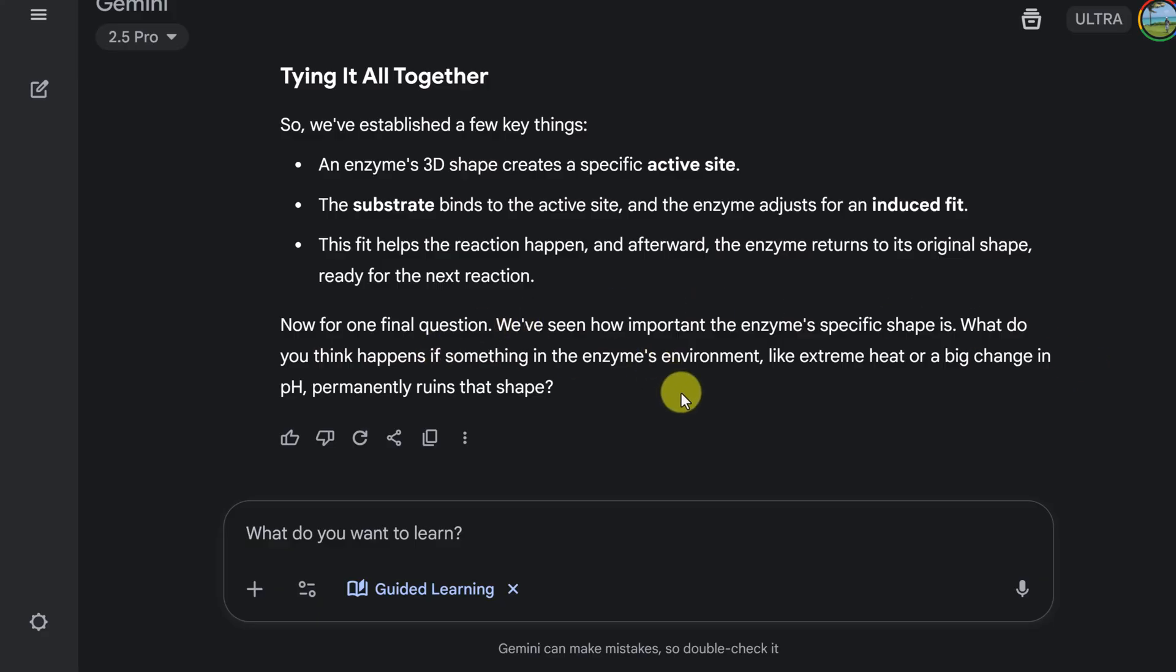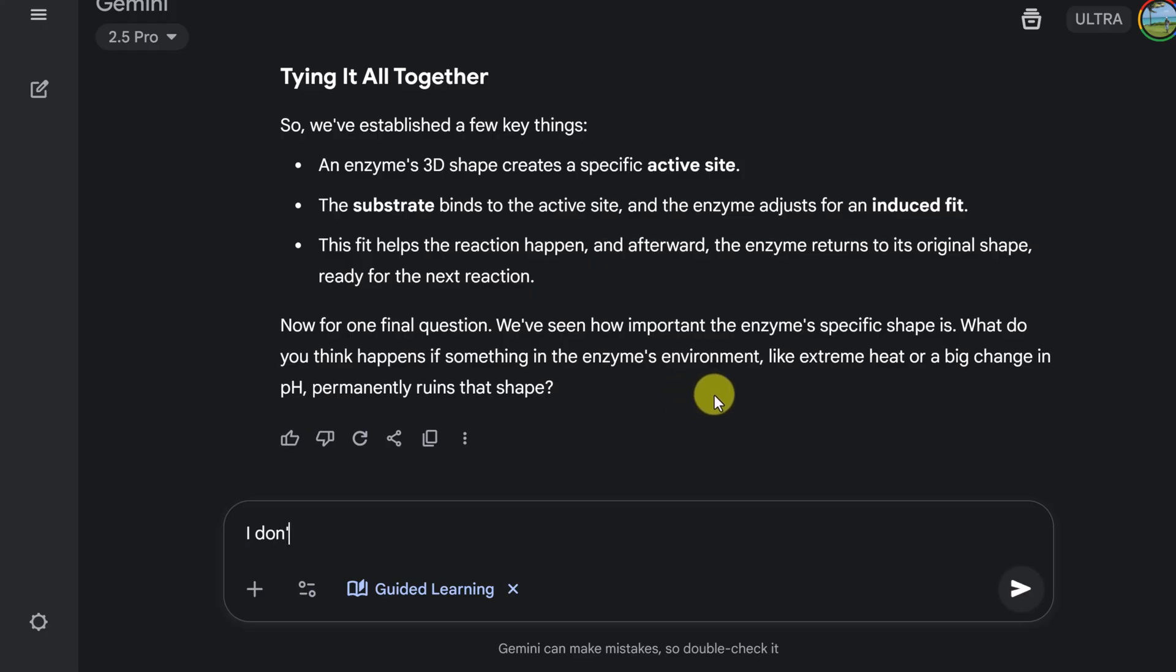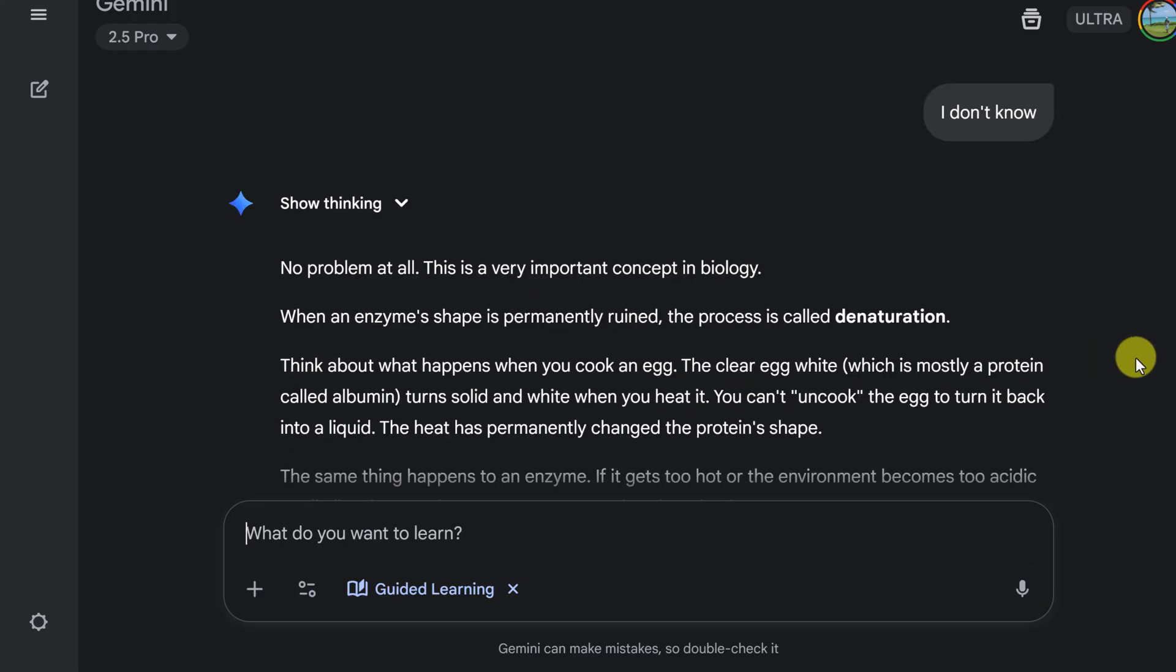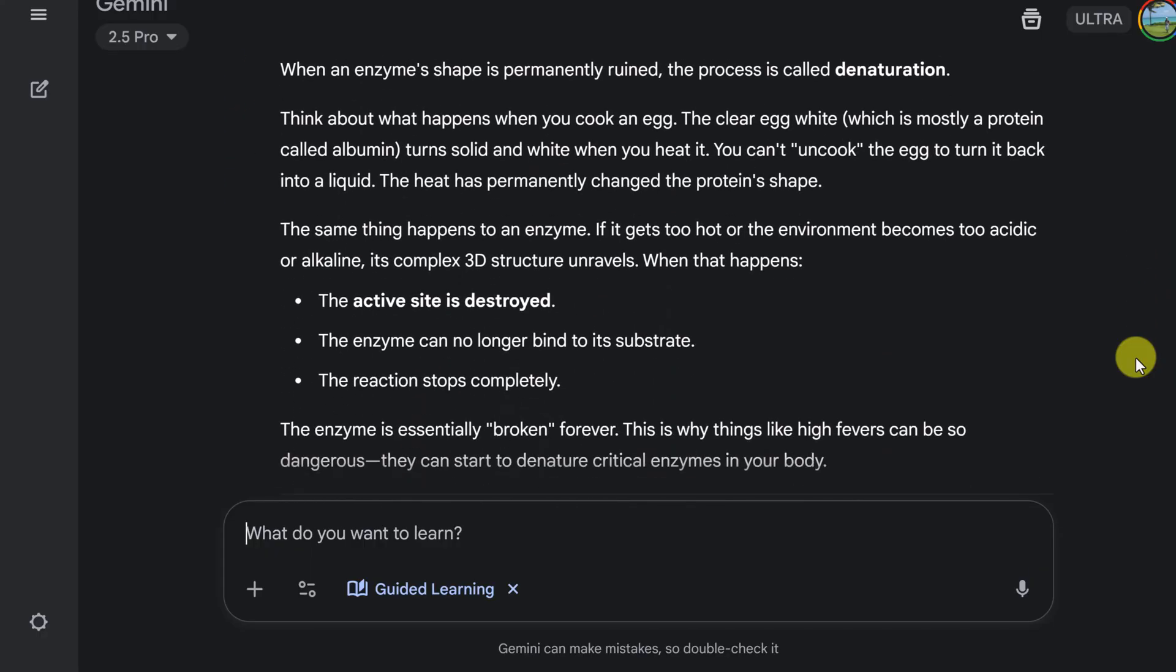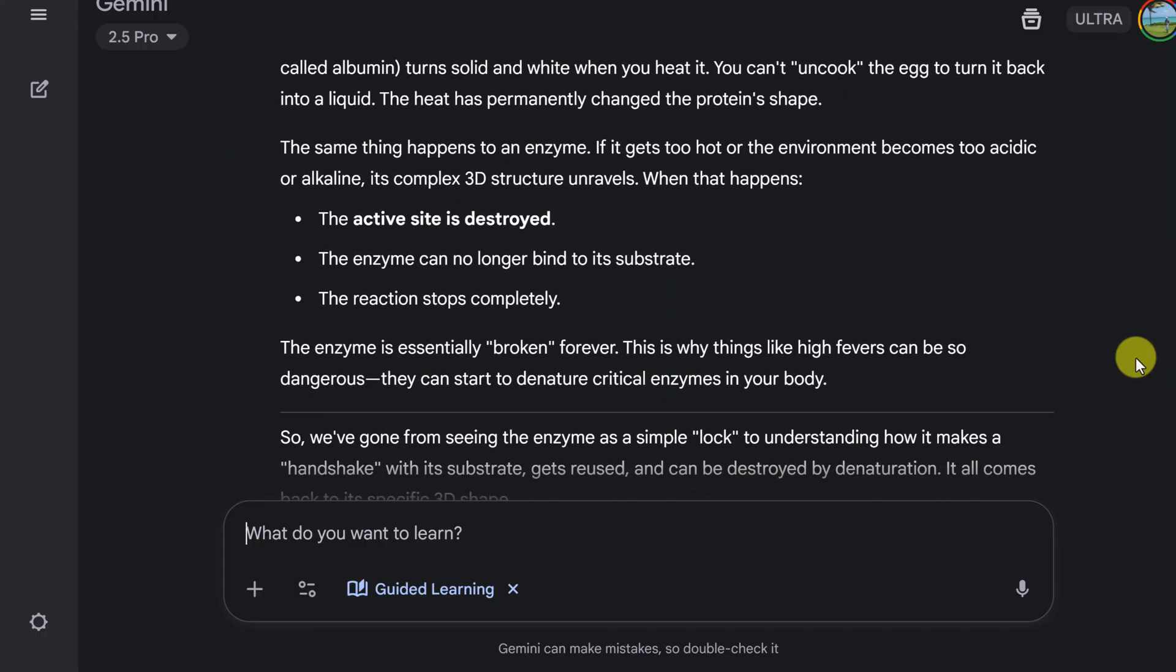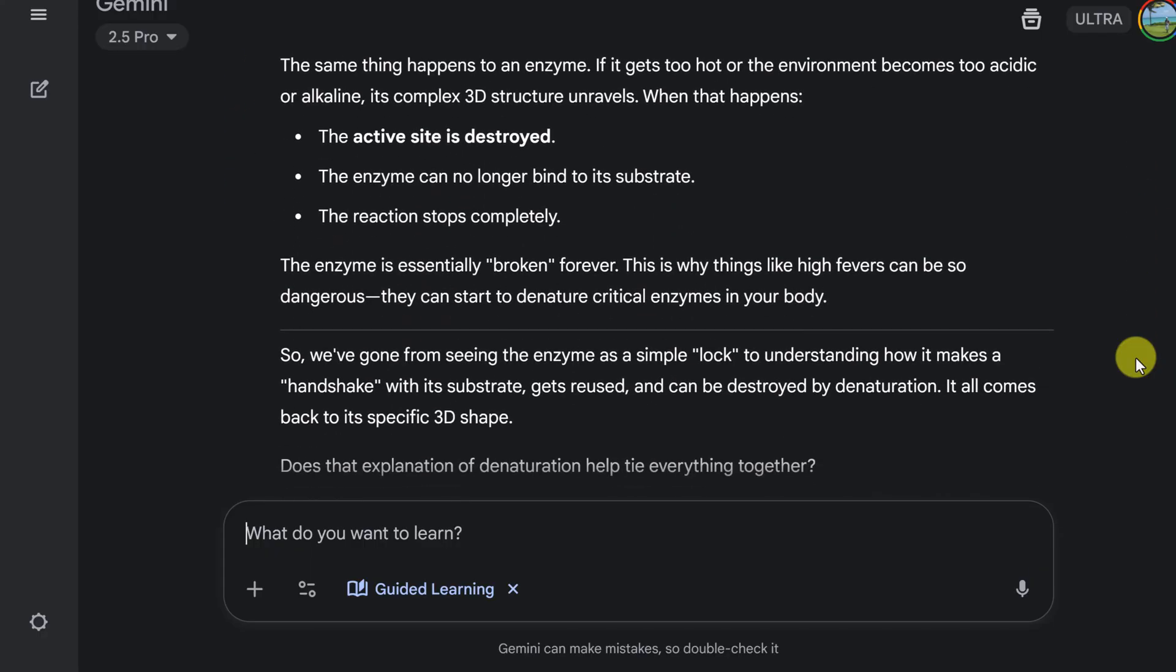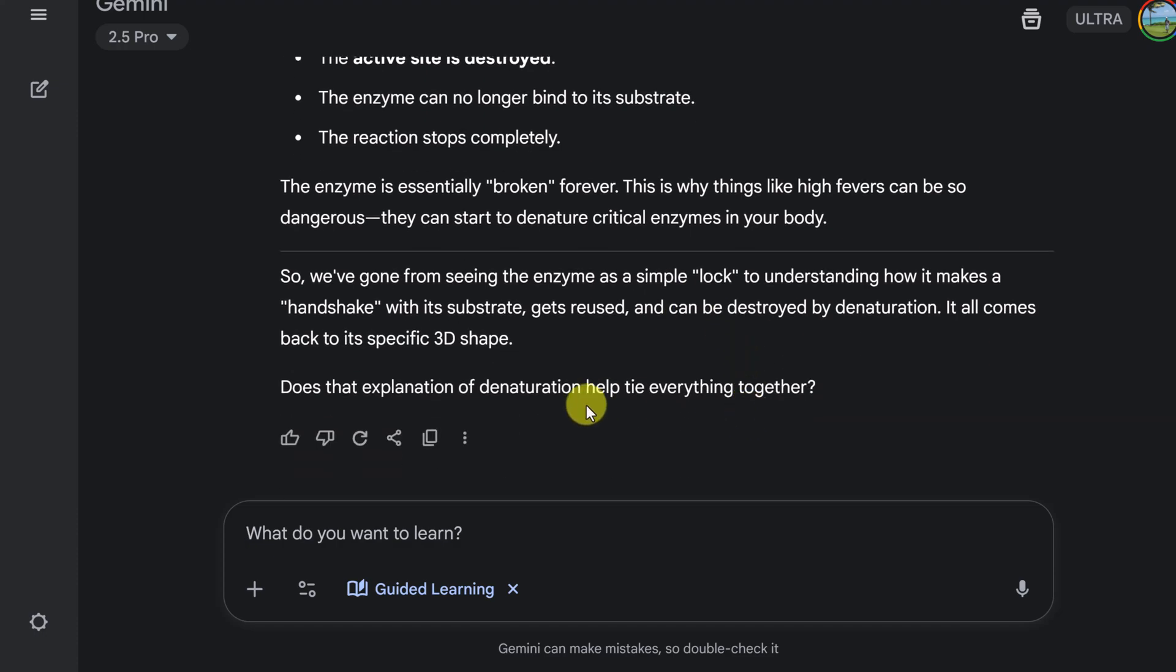And if I get something wrong, it will help me with that. I'm going to say, I don't know. So you can see now it's going back a step and trying to break it down. So now we've gone through seeing the enzyme as a simple lock to understand. So it's trying to explain to me back if this explanation is helping me. And it's going to go through just like a teacher sitting down with the student, trying to go through step by step and meeting the student where they're at.